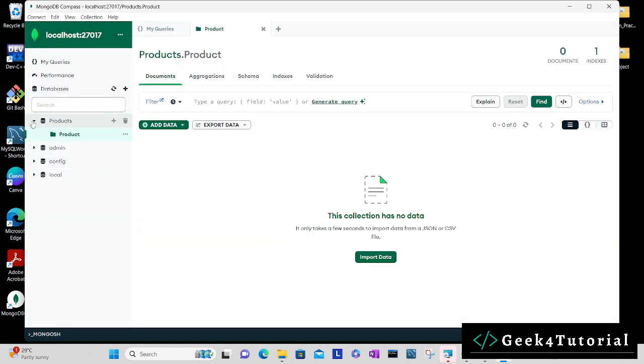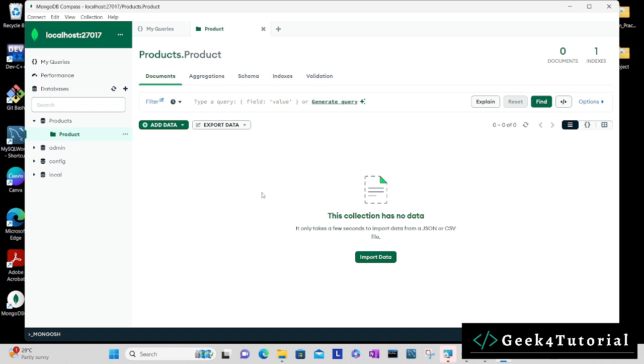We have a products database created and a product collection created. You can also insert certain data or import data into your database through this user interface. That's what I mentioned - it's a simple tool using which you can work with your database as well as your data.